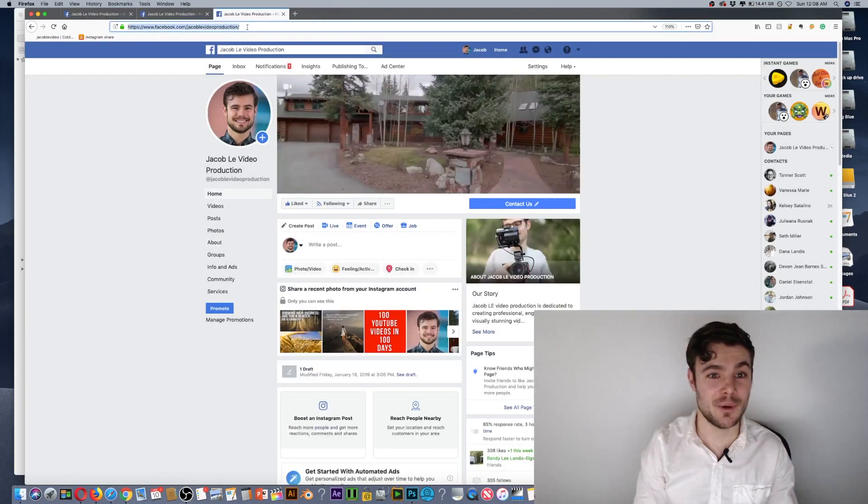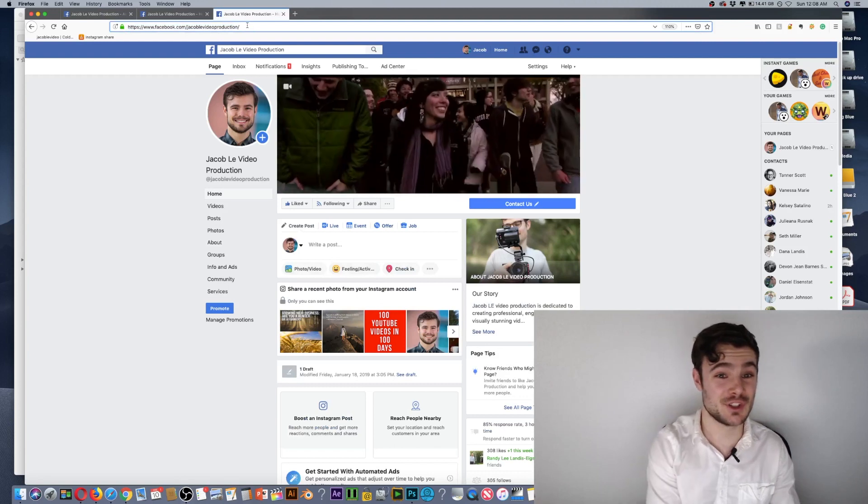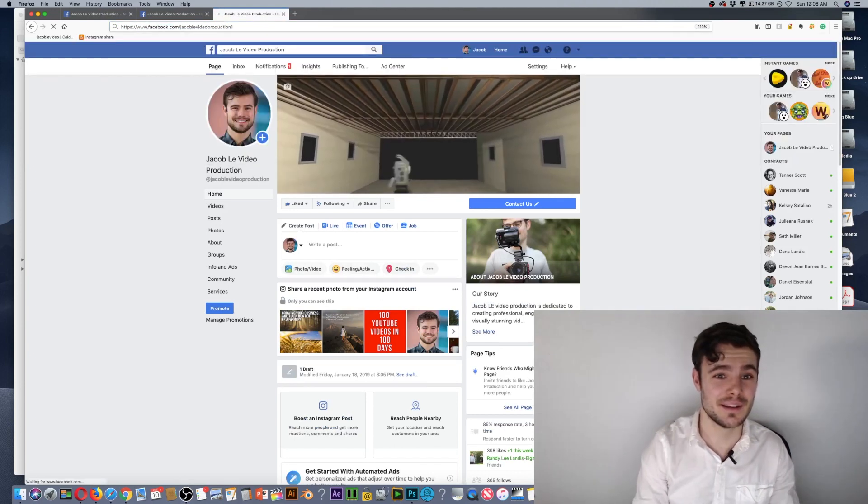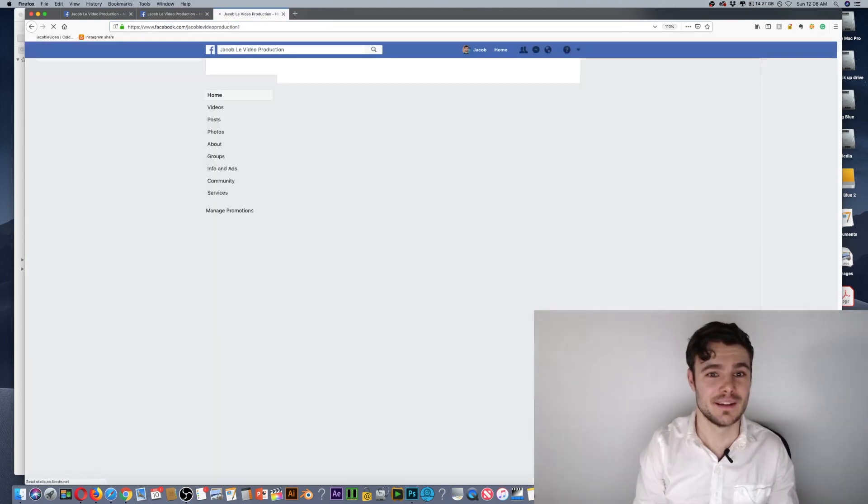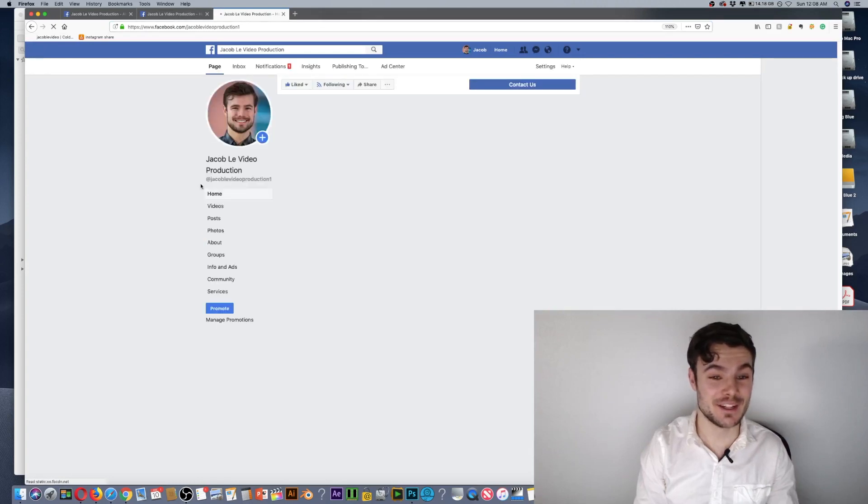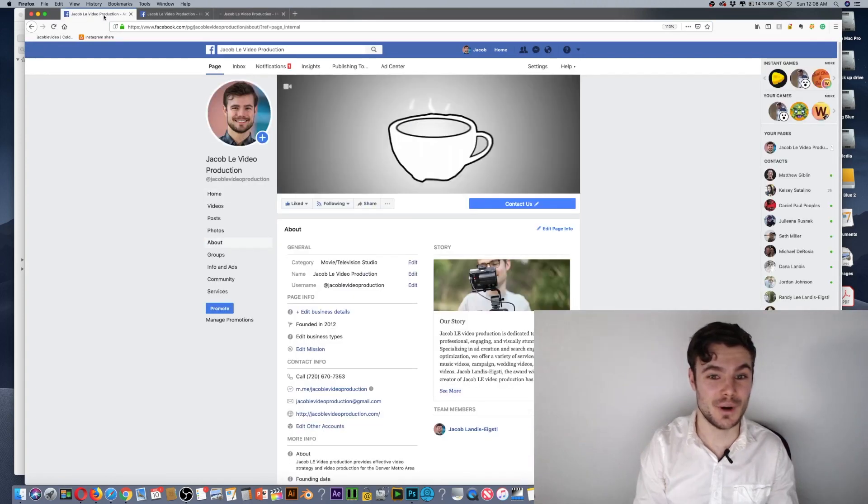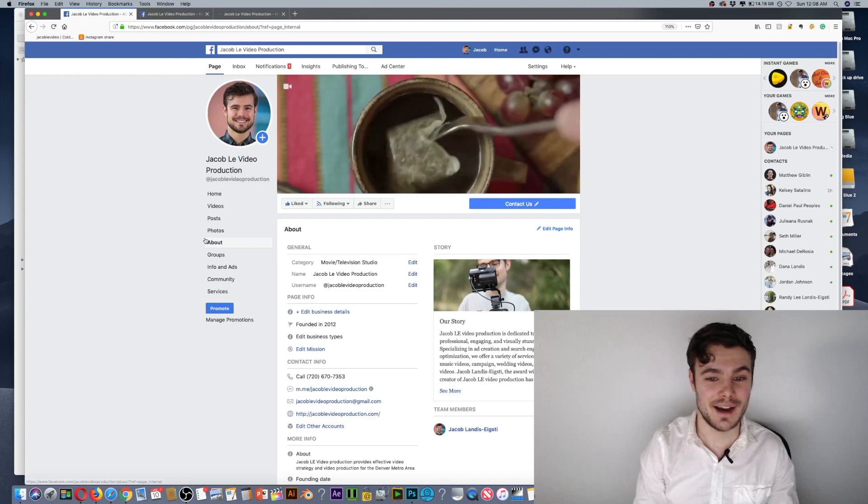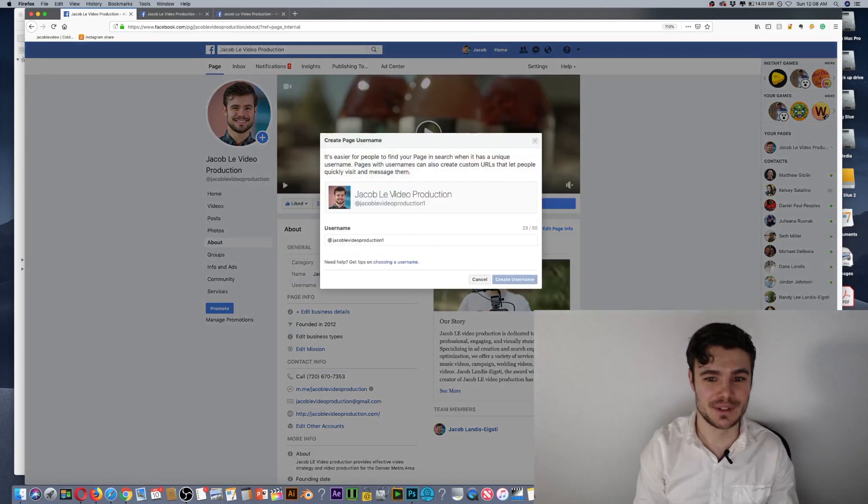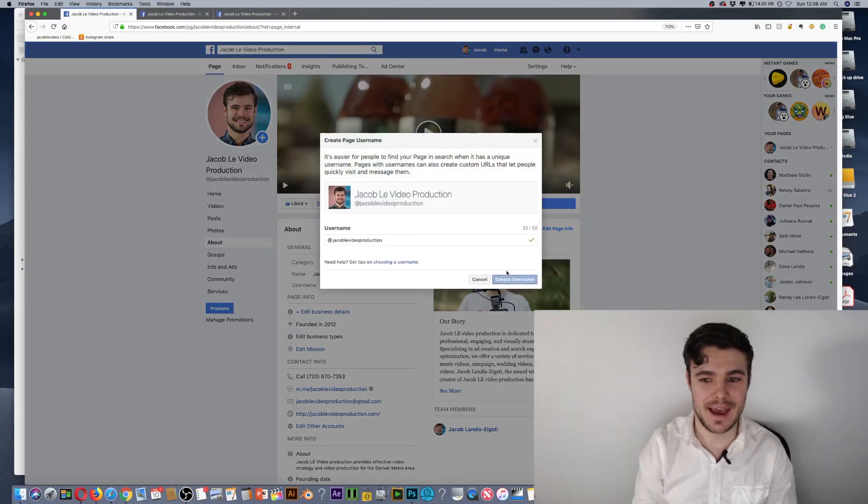Now when people search JacobLEVideoProduction1, that's currently my page, and it's at JacobLEVideoProduction1. I'm obviously going to change that back.